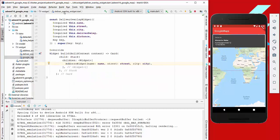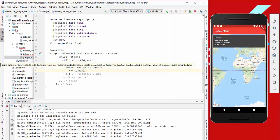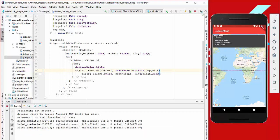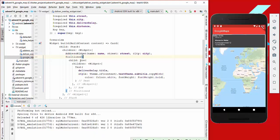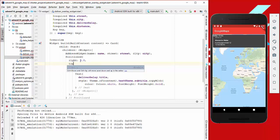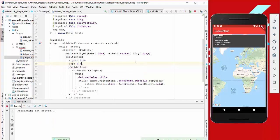Back in the DelivererOverlayWidget, we create a Row and inside it we place a Text widget showing the deliver delay title. We set the style using the theme's subtitle style with white color and bold font weight. To position it on the right side, we wrap it with a Positioned widget and set right to 8.0 and top to 8.0.